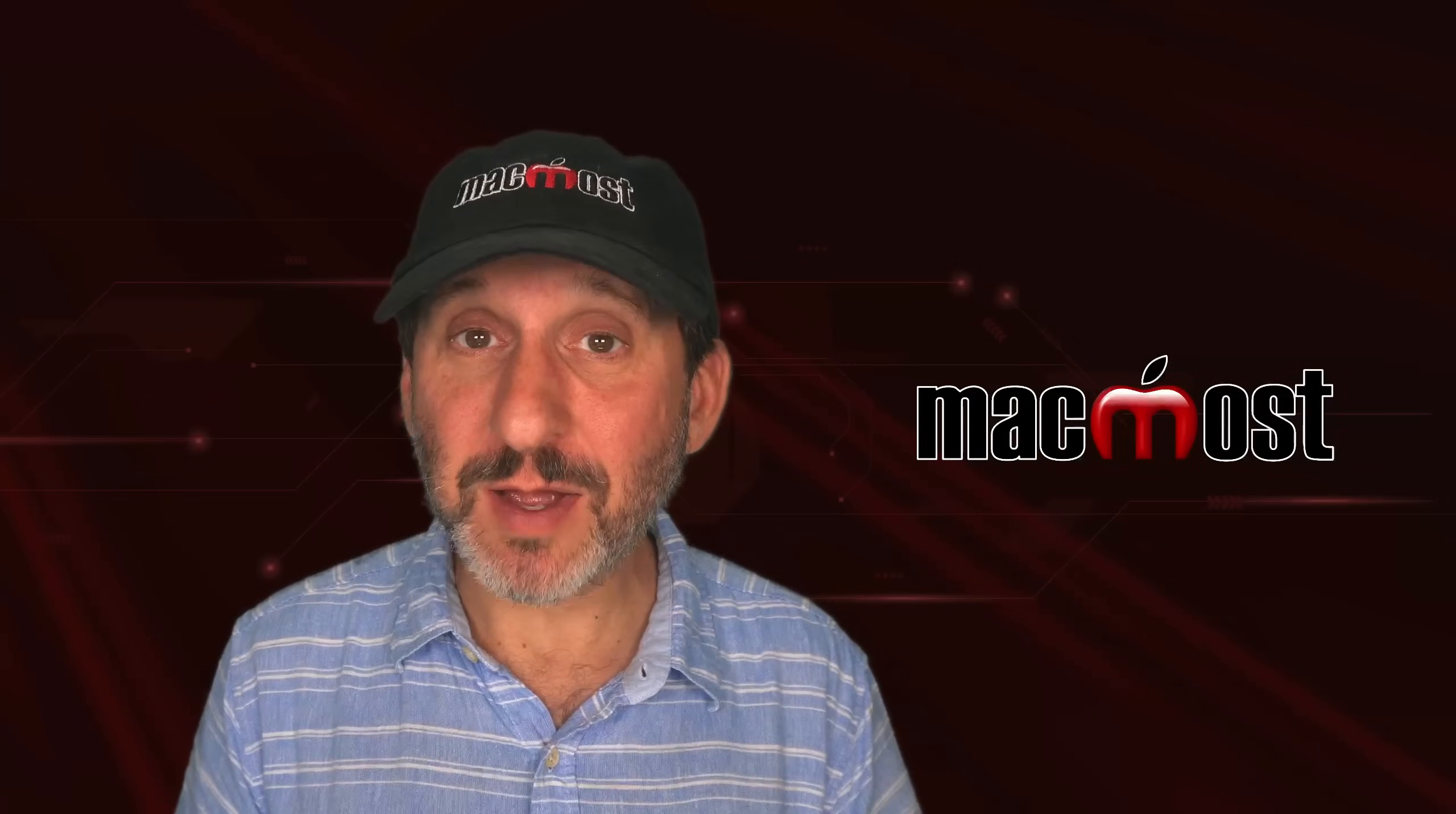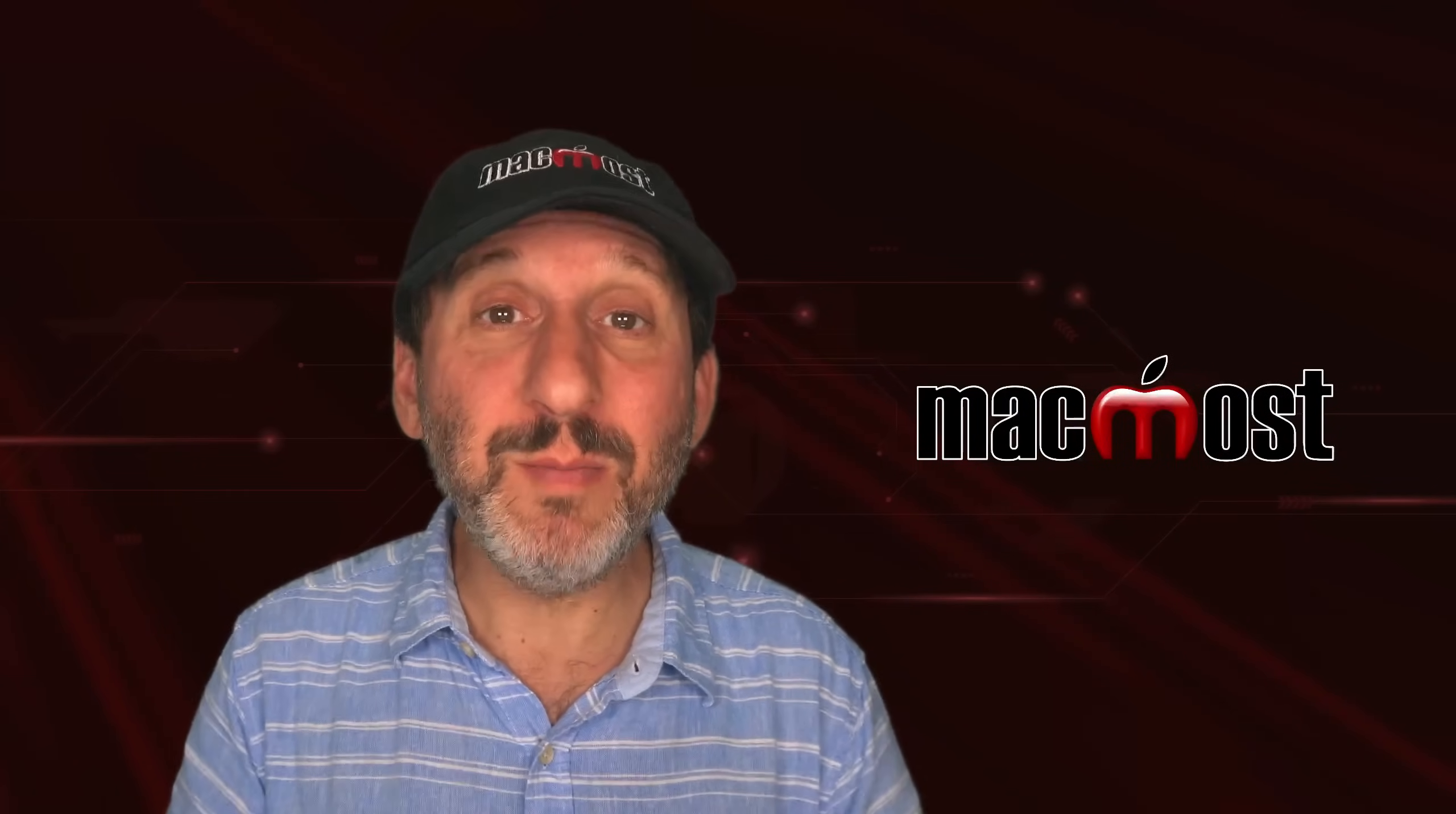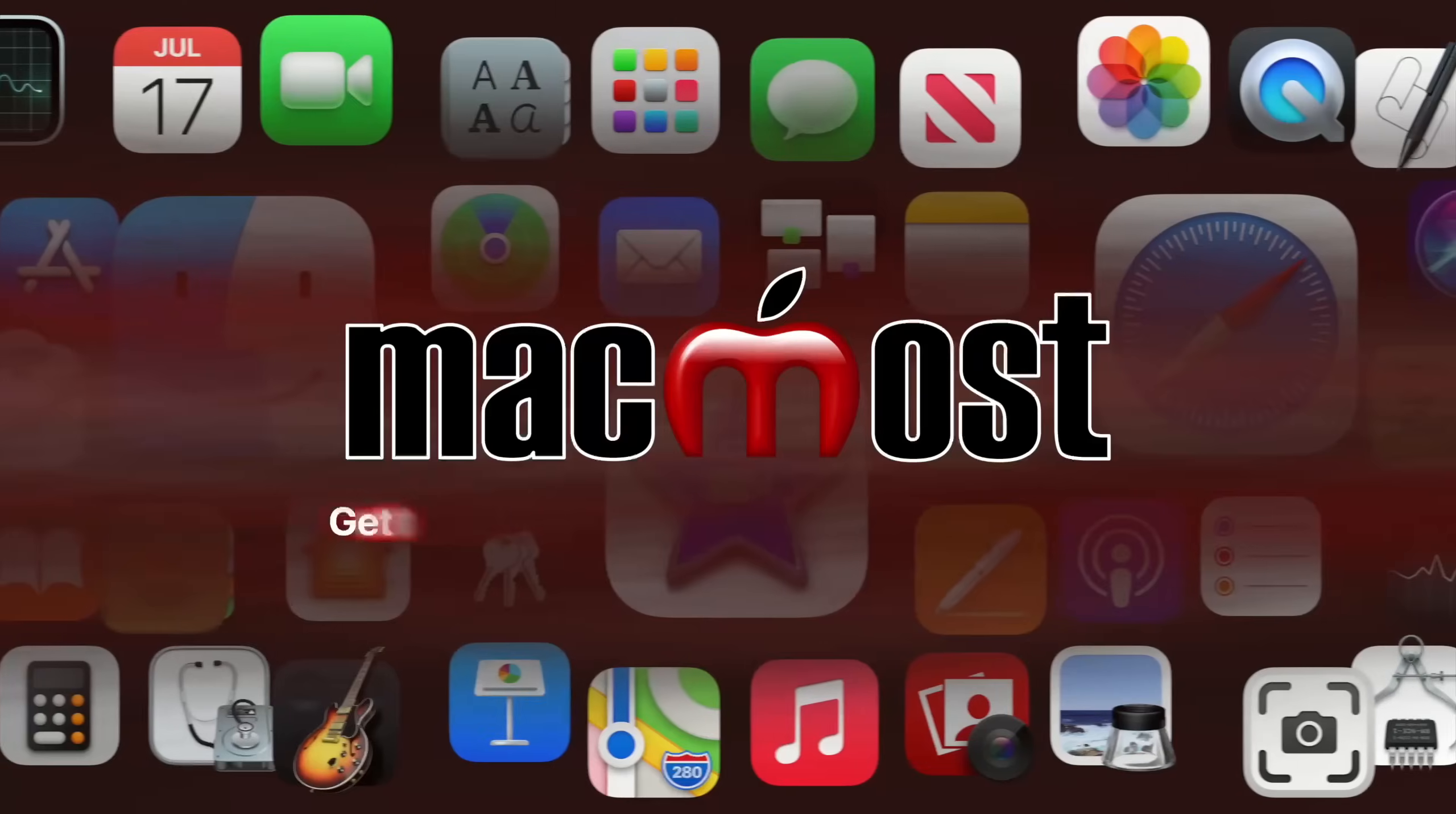Hi, this is Gary with MacMost.com. Let me show you the best way to quickly preview a bunch of images on your Mac to find the right one.